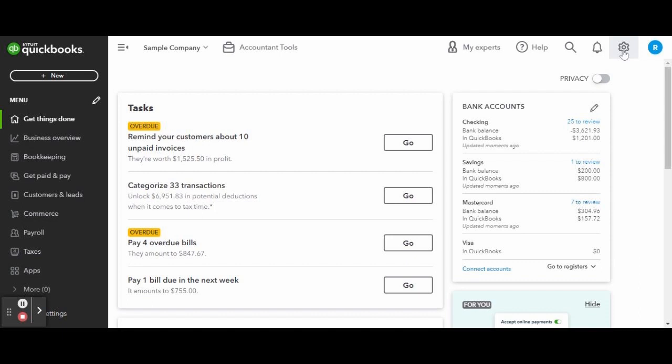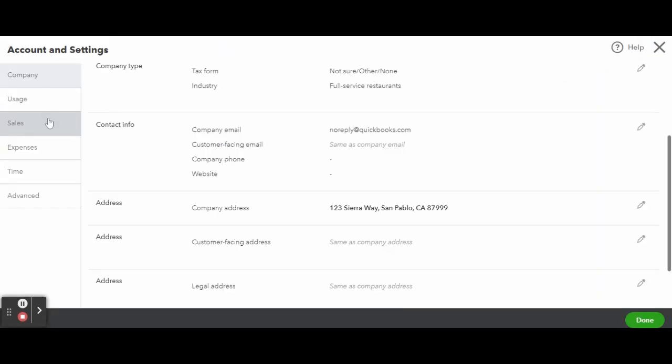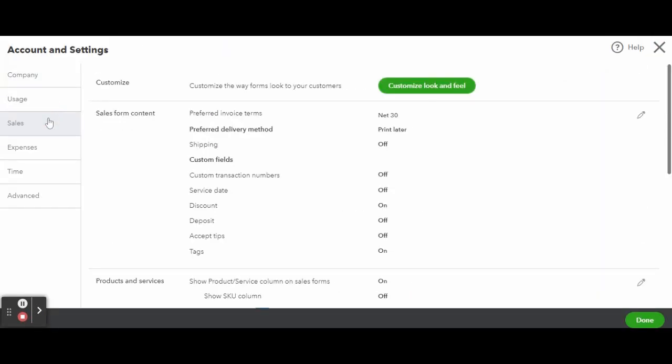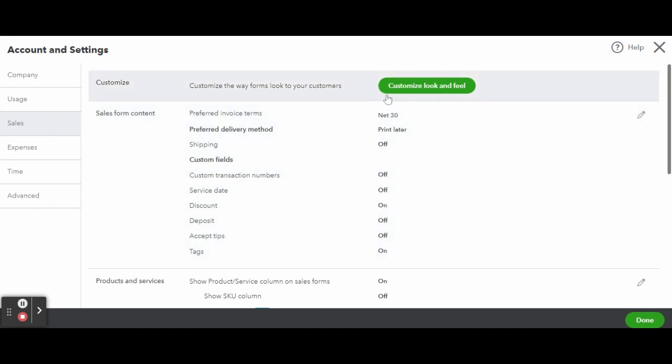Now let's go over how to customize your forms to make your company stand out with professional branding. To create a new invoice template, click on the gear icon in the upper right hand corner of your QuickBooks Online screen and select Account and Settings.